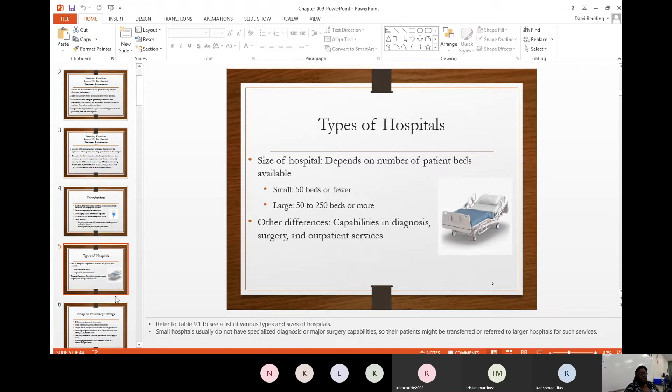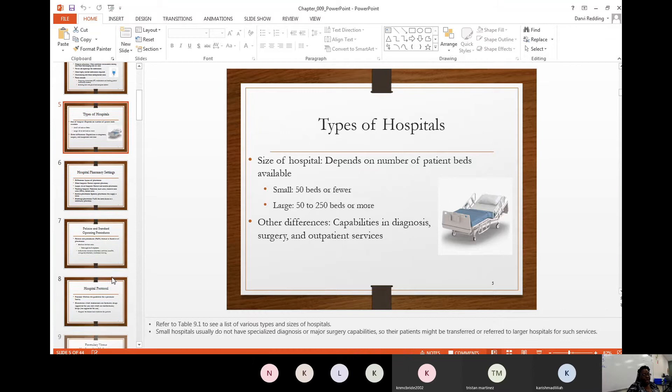Those can be found in your Kindles. Small hospitals usually do not have specialized diagnosis or major surgery capabilities, so patients might have to be transferred or referred to a larger hospital for such services. If you've ever had a loved one transferred to another hospital, now you understand why that happens.